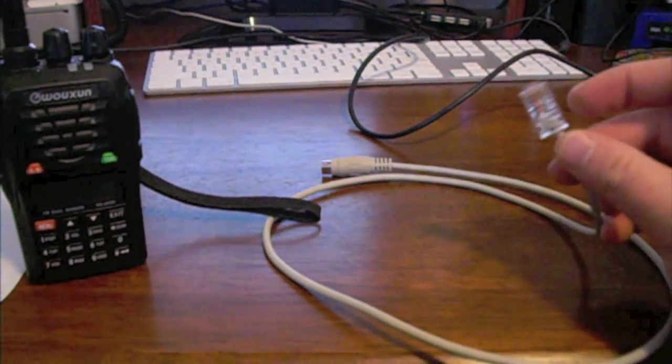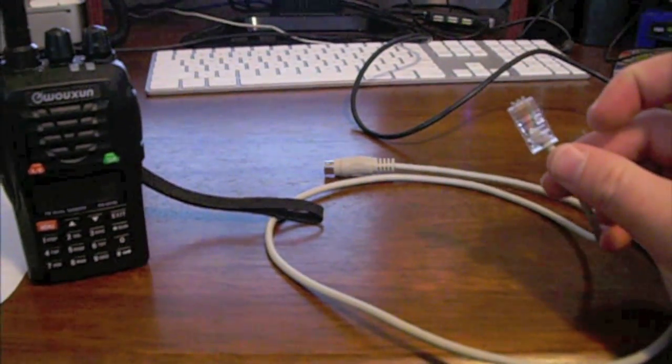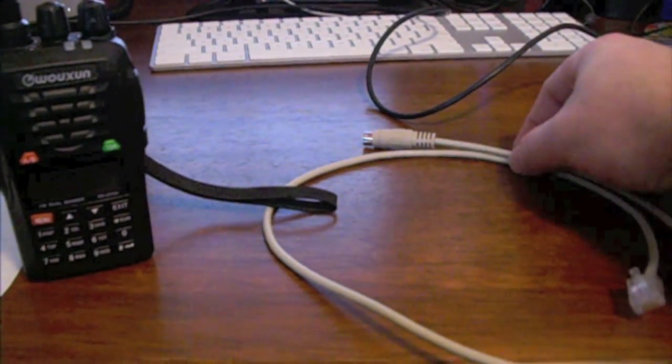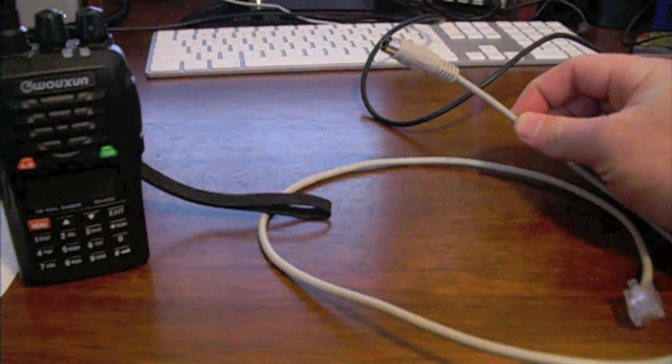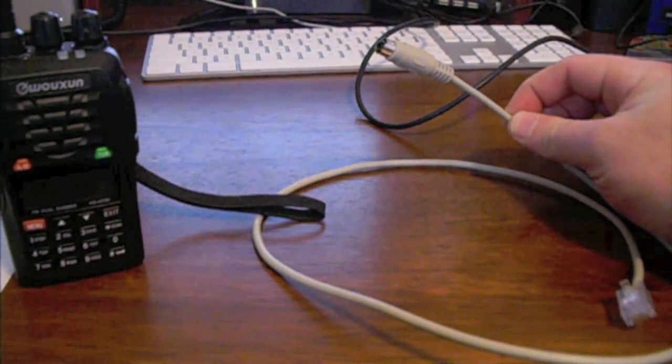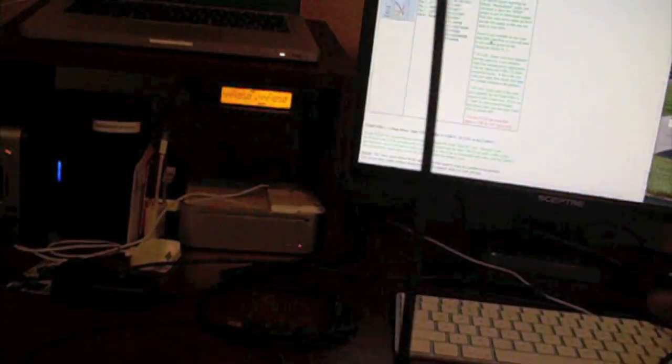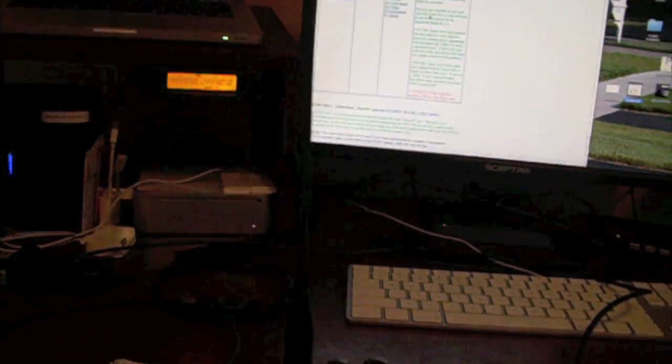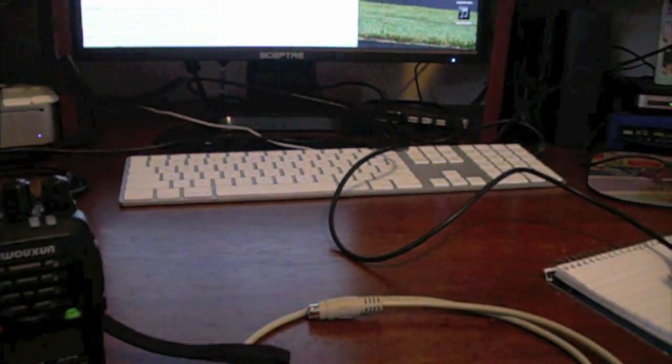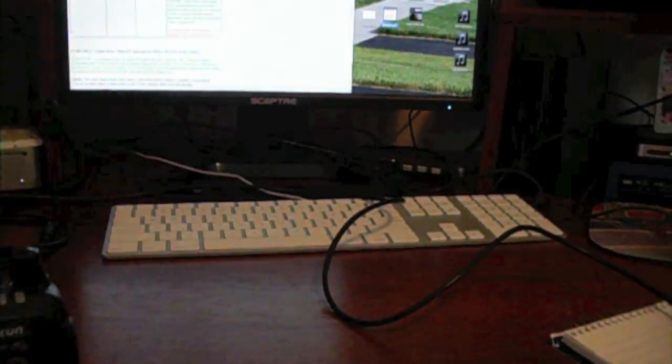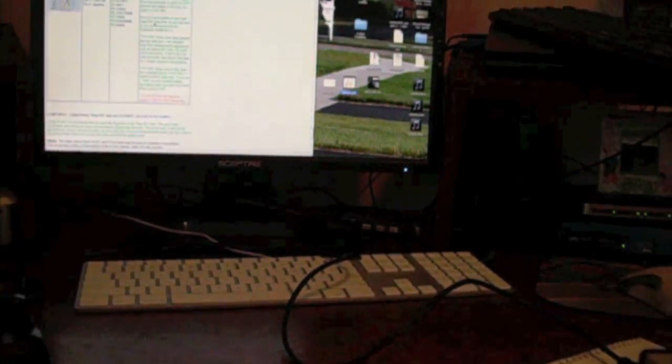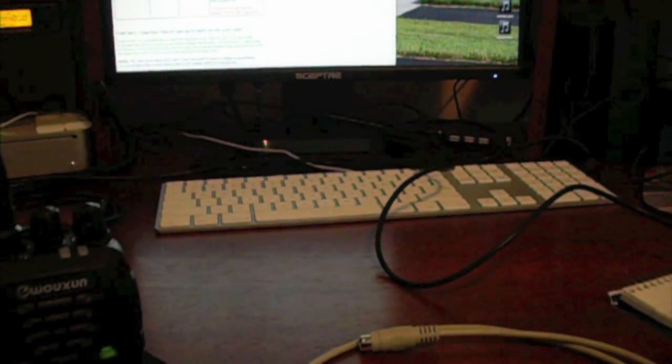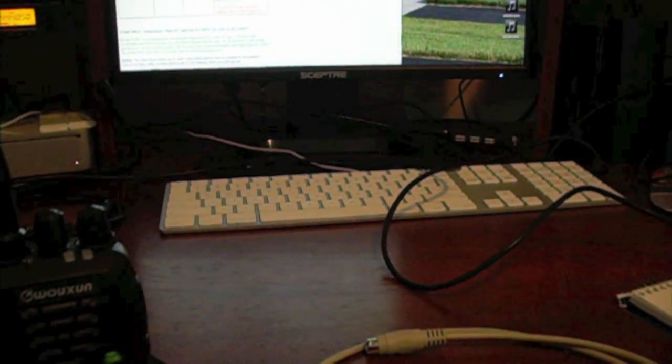And this plug plugs into the back of the SignalLink. And this one plugs into the back of the Yaesu, which is right there. I'm using that as my rig here hooked up to a computer. So that's kind of what I'm doing.